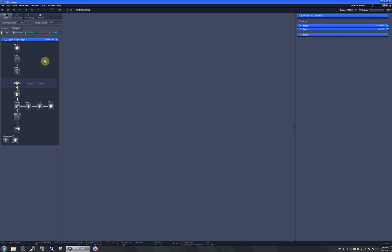When you use Confocal Microscope to scan your samples, you use the Locate tab to look at your sample through the oculars and pick the place you'd like to scan. Then you need to move to the Acquisition tab to actually perform the scan. After you're done, you move back to Locate tab to find another place. All this moving back and forth takes quite a lot of time and effort.